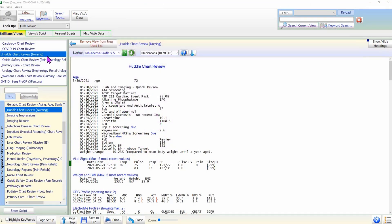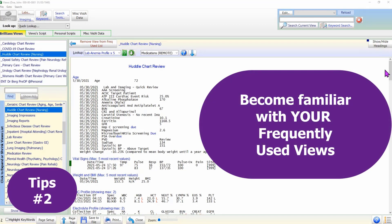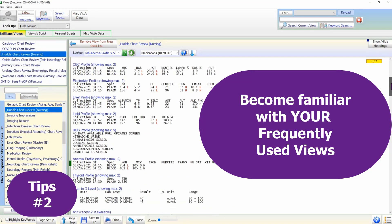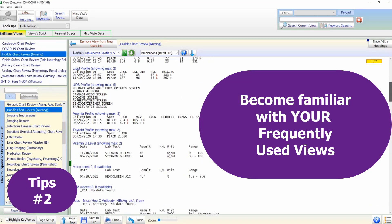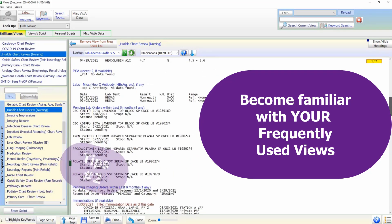Tip 2: Become familiar with your frequently used views. Very quickly, our eyes and mind become very efficient with processing the data shown in a familiar format.